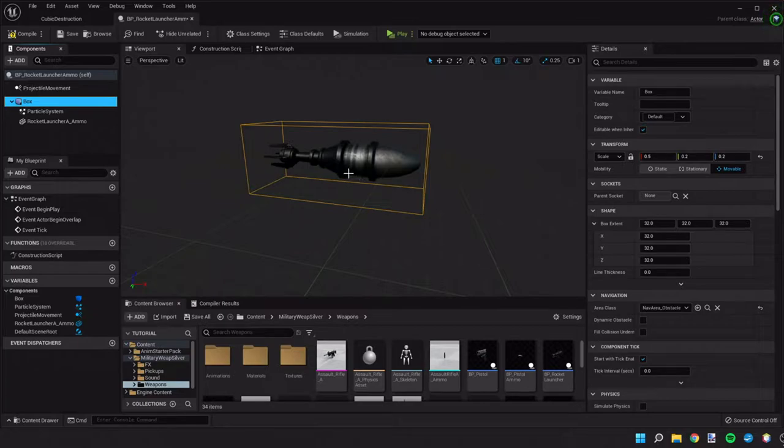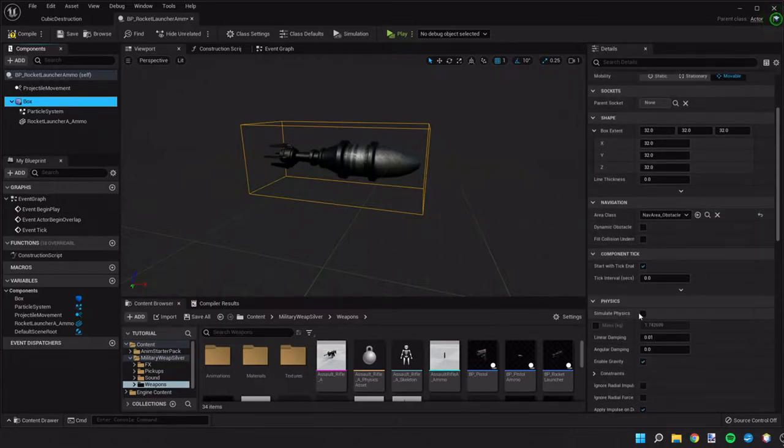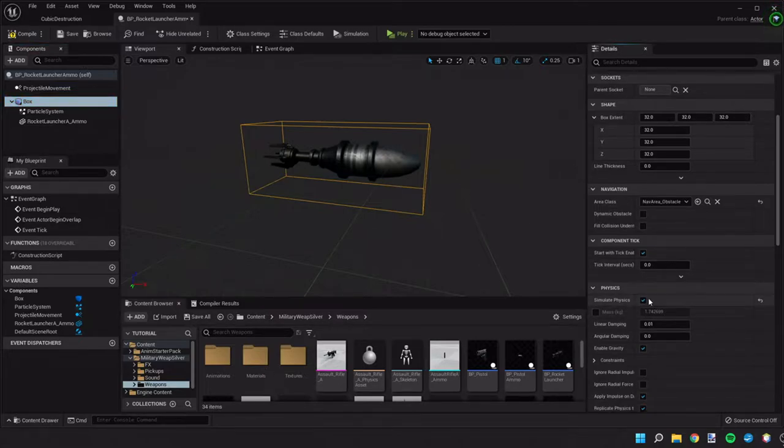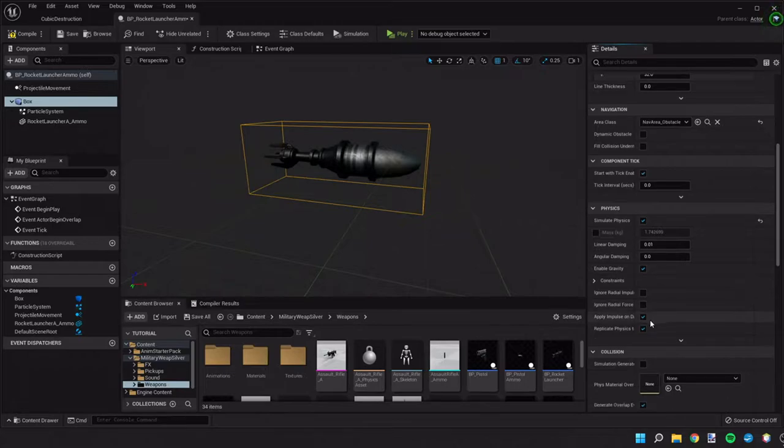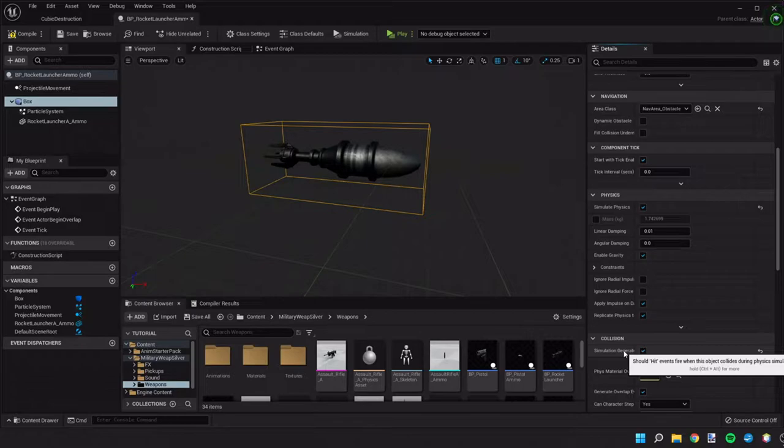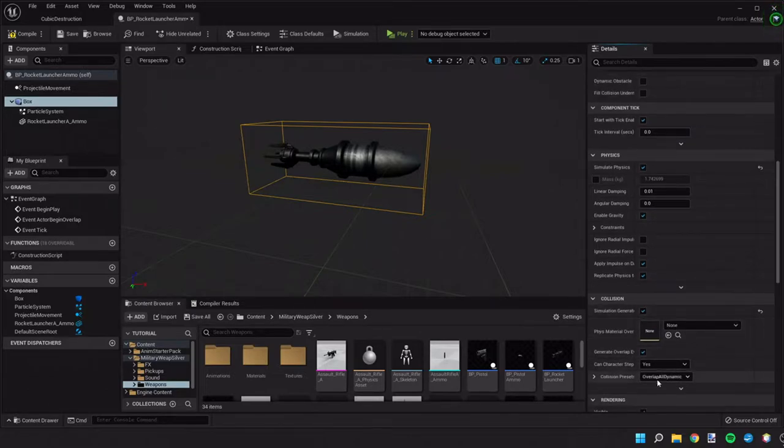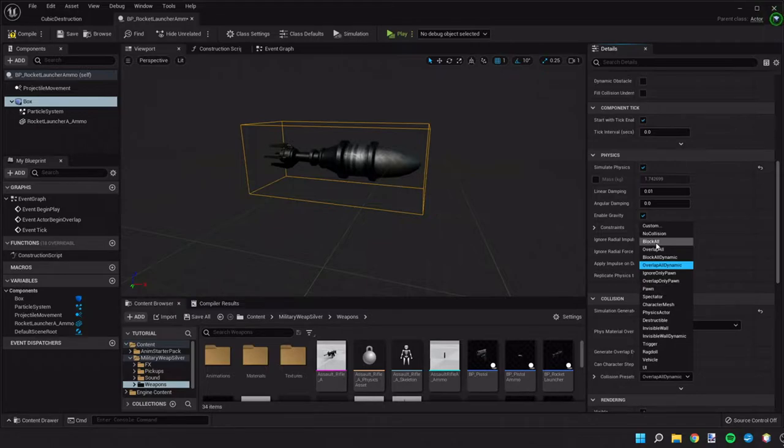Now this box collision we need to do a couple settings on it. So we need to simulate physics because we need to know when it hits something. We need to simulate generate hit events and we should change the collision presets to block all.